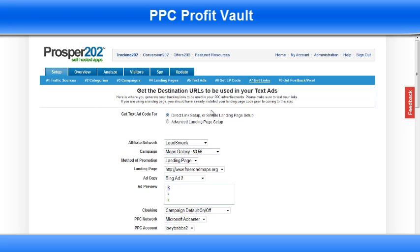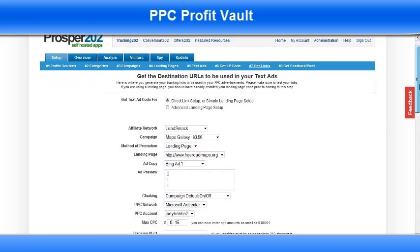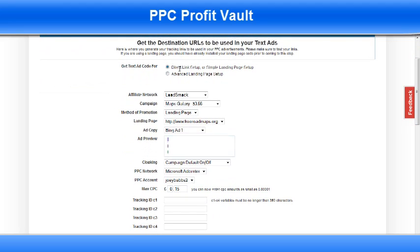The first thing I've done is I've set up two text ads in Tracking 202. I've just gone into text ads and set up two text ads, one called Bing Ad 1 and Bing Ad 2. If we come into Get Links right here, you're going to first select Direct Link Setup or Simple Landing Page Setup. Choose your affiliate network right here, LeadSmack Campaign, Maps Galaxy.